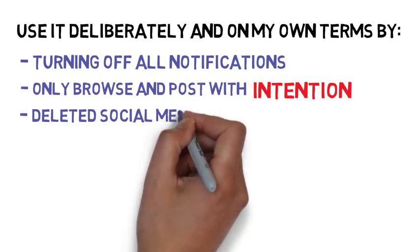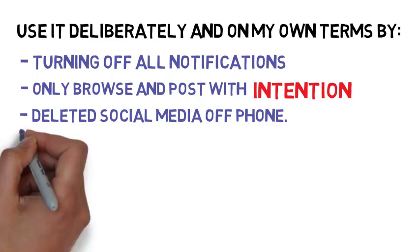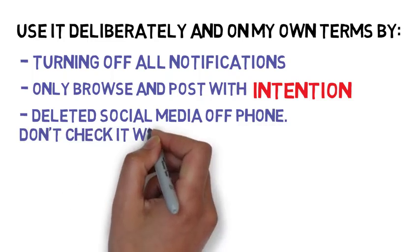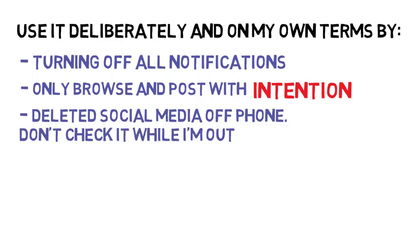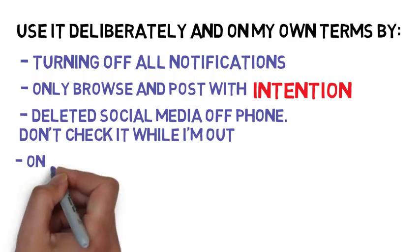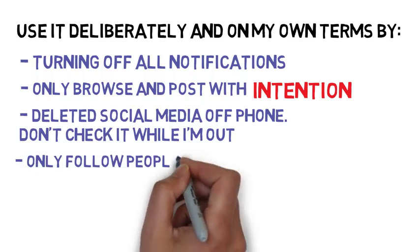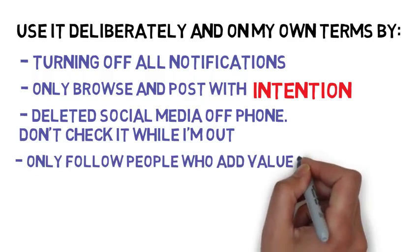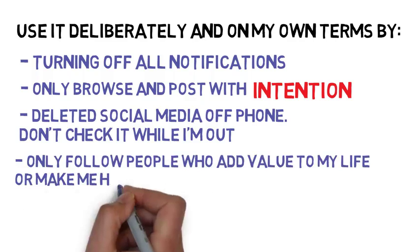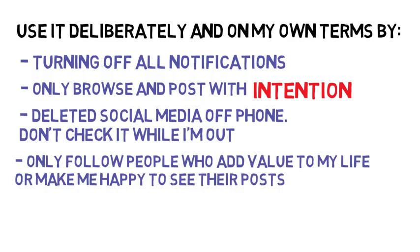I pretty much only use Instagram and YouTube. On Instagram, I don't follow anyone who posts things that might make me feel a type of way. I just try to follow people who add value to my life or offer me some happiness when I tune into the app.